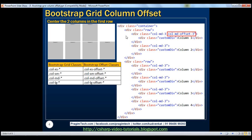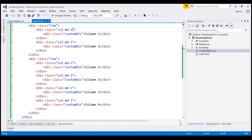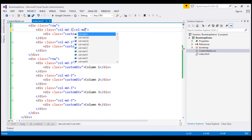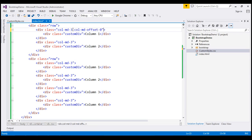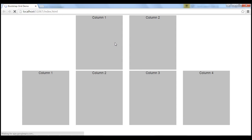This is going to push the first column to the right by three columns, which is also going to push the second column to the right, so we get the two columns centered. Let's look at this in action. So in addition to col-md-3, I'm going to use col-md-offset-3 on the first column. Let's save our changes. When we refresh the page, the two columns are nicely centered, as expected.